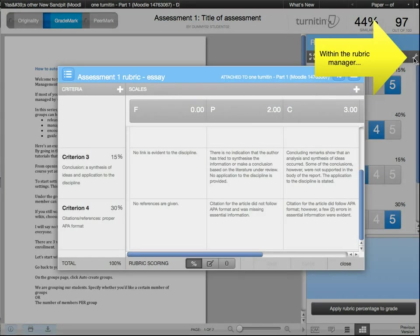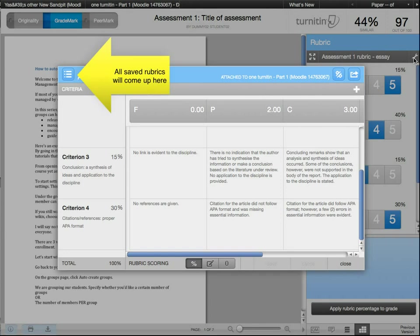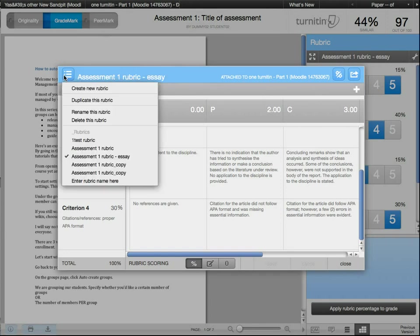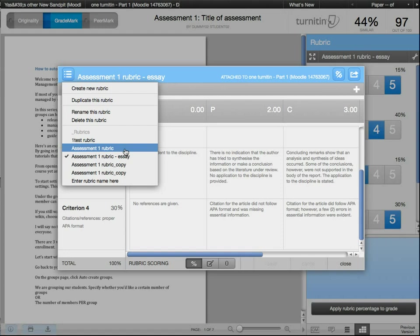All the rubrics you create will be saved in here. And as this is your unique account, you can carry your rubrics across other assessments as long as it's within Turnitin.